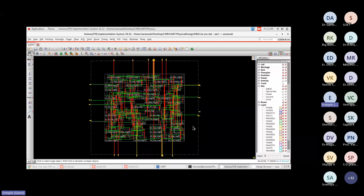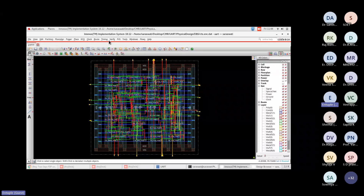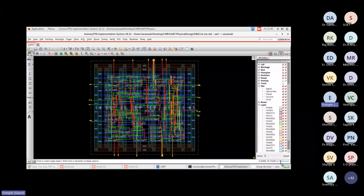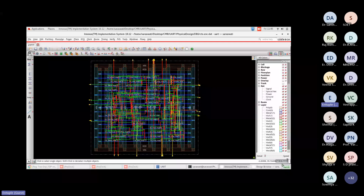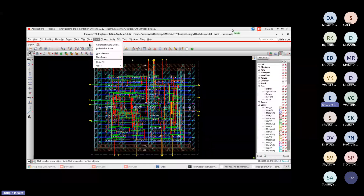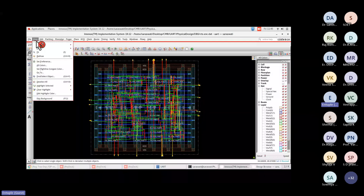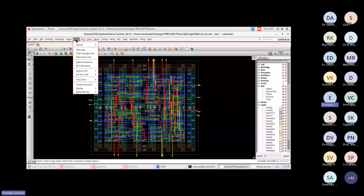First, we check what type of path it is. After routing, the status at the bottom shows 'routed.' We started the entire flow from design loading, floor planning, power planning, placement, and clock tree synthesis. Now let's see where in the clock the signal reaches all cells — earlier, before CTS, the clock may not have reached uniformly.